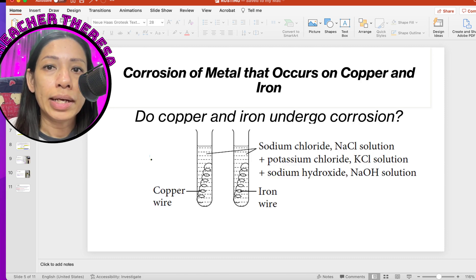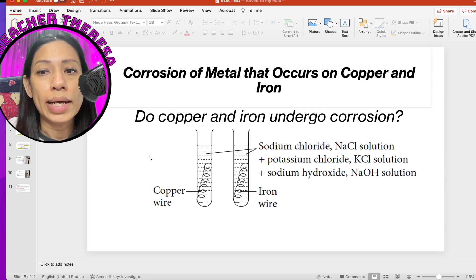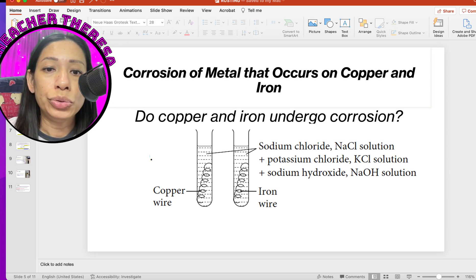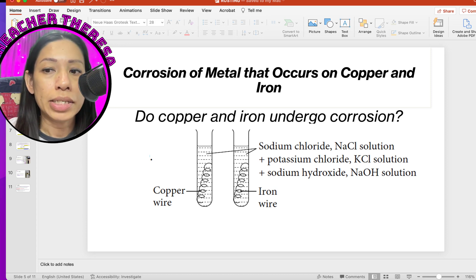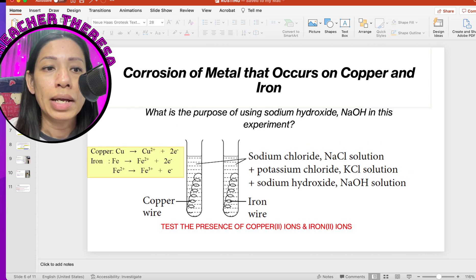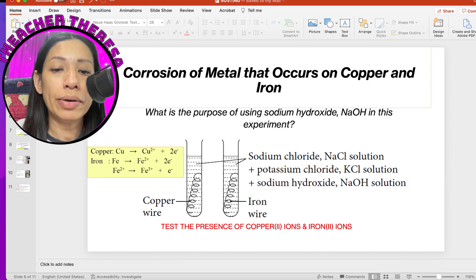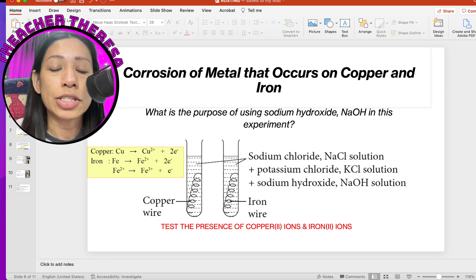In the textbook, there is an activity where students need to know about the corrosion of metals such as copper and iron. The activity investigates whether copper and iron undergo corrosion. The apparatus setup includes sodium chloride solution, potassium chloride solution, and sodium hydroxide solution. Sodium hydroxide is used to test the presence of copper-2 ions and iron-2 ions, which is related to salts in Chapter 6 of Form 4.